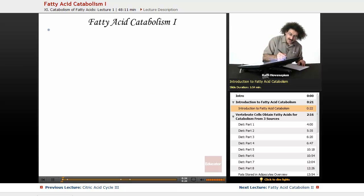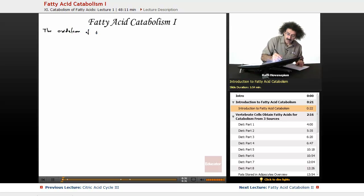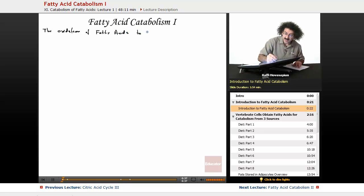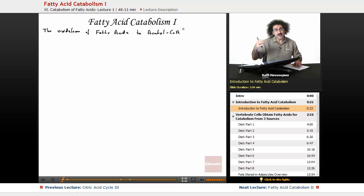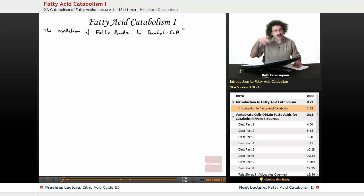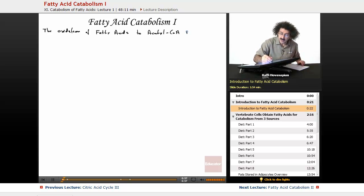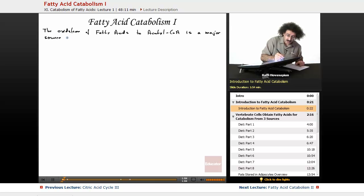So, the oxidation of fatty acids to acetyl-CoA. Fatty acids are also catabolized to acetyl-CoA, just like pyruvate was when it entered the citric acid cycle. It's broken down into acetyl-CoA, and these acetyl-CoAs actually enter the citric acid cycle. The oxidation of fatty acids to acetyl-CoA is a major source of energy for organisms — in fact, it's probably the major source.